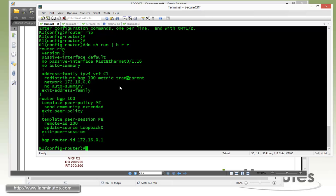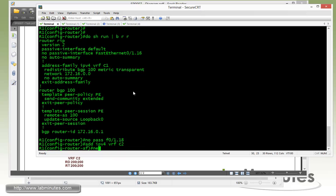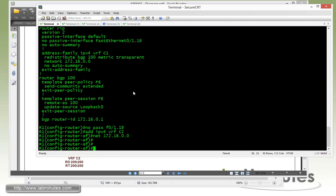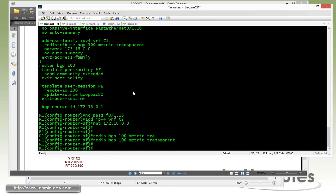Then we have to come up with address family for VRF C2. No passive Fast 01.18, and then address family IPv4 VRF for our C2 network 16.0.0.0. And then for our incoming routes from BGP we have to redistribute BGP 100 with metrics transparent into the RIP.